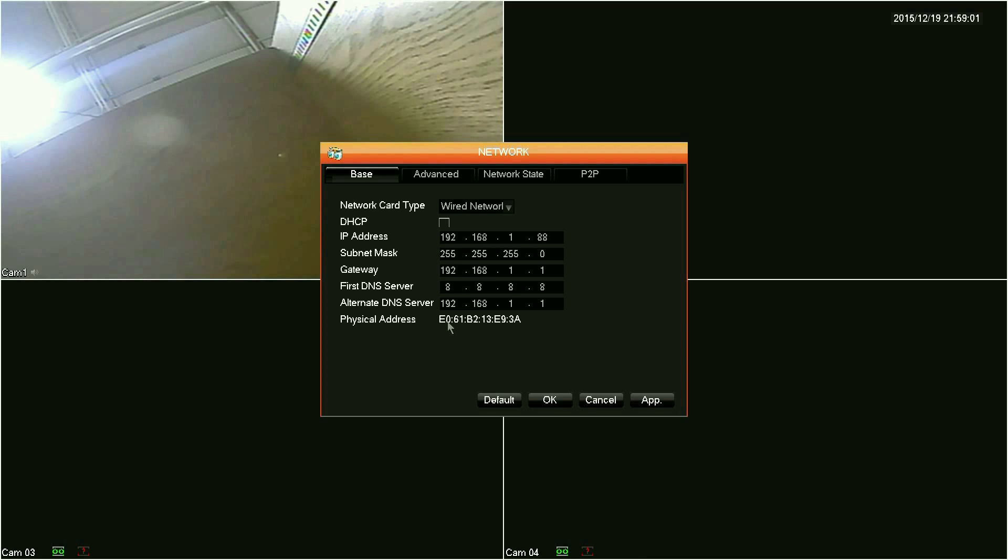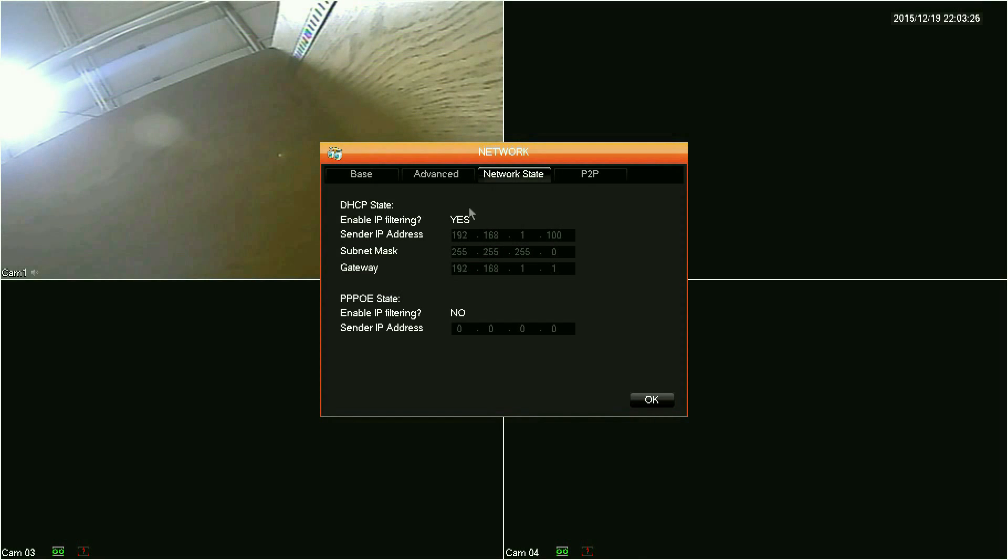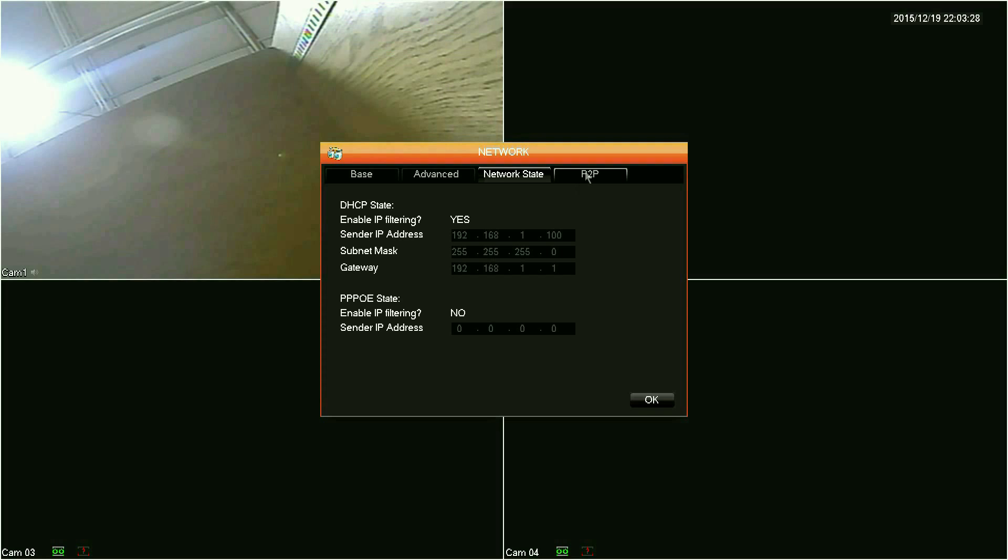If you set an IP address to be static, you already have it and can move on to the next step. For DHCP configuration, click on the network state tab and get your IP address from the sender IP address field. Once you have your IP address from the DVR, you can move on to your Android.